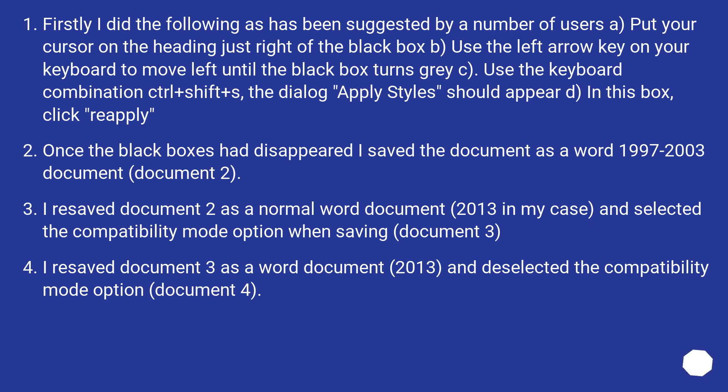I re-saved document 3 as a Word document, 2013, and deselected the compatibility mode option, document 4.